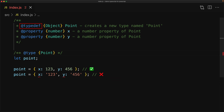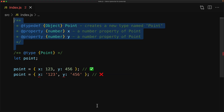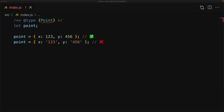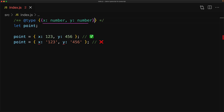Using @typedef is great for defining types that you plan to use multiple times within your codebase. But if it is something that you only plan to use once, you can actually create complicated types using just the @type tag as well. The syntax is to paste in what you would use in normal TypeScript within the curly brackets of the type tag — so the inner curly brackets are exactly what you would have used to annotate this point variable if you were using TypeScript.